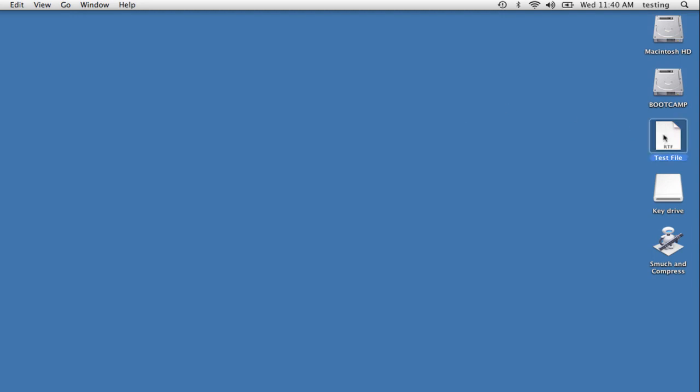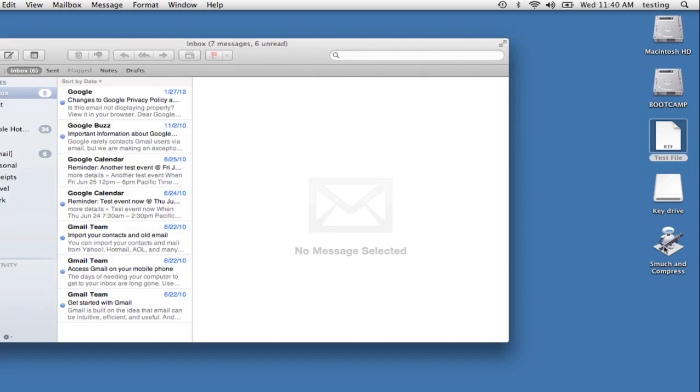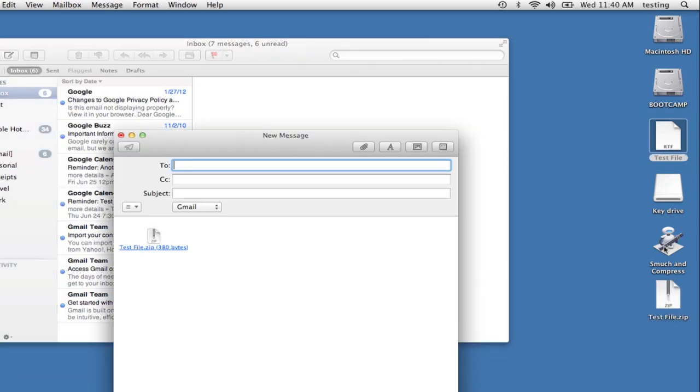So here's our test file. I drag it on top of my workflow. Workflow launches, mail launches, and here's my new message with the compressed file attached.